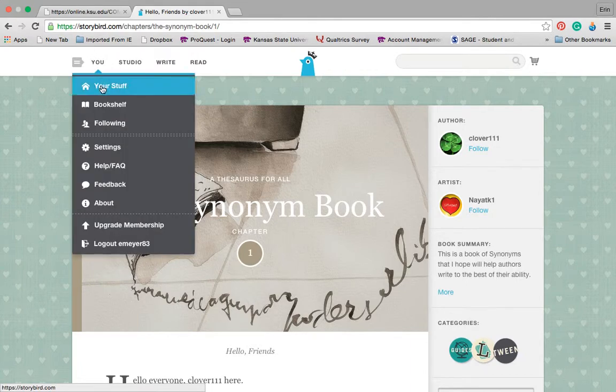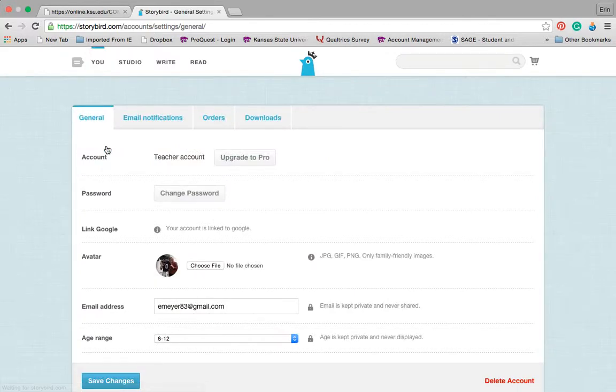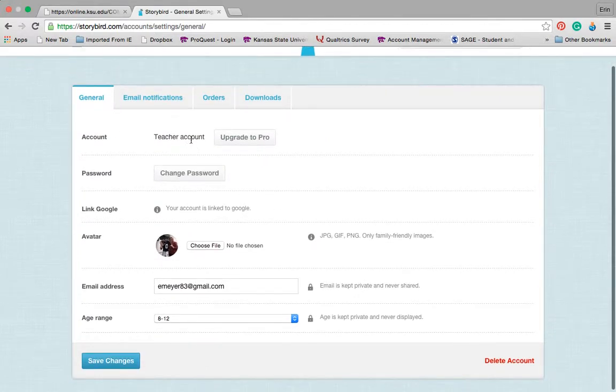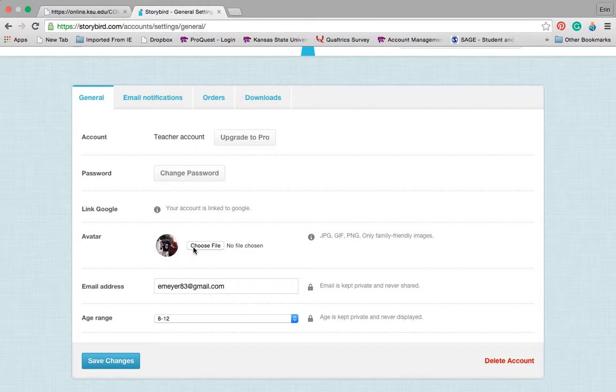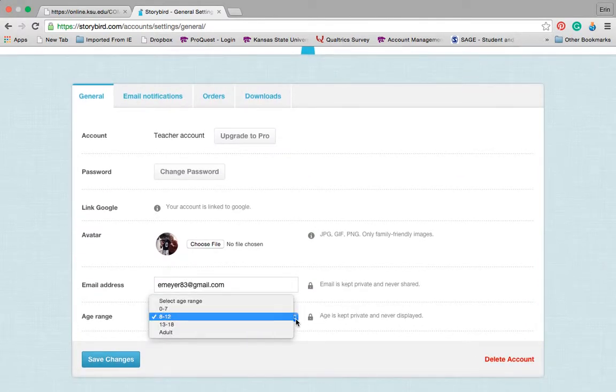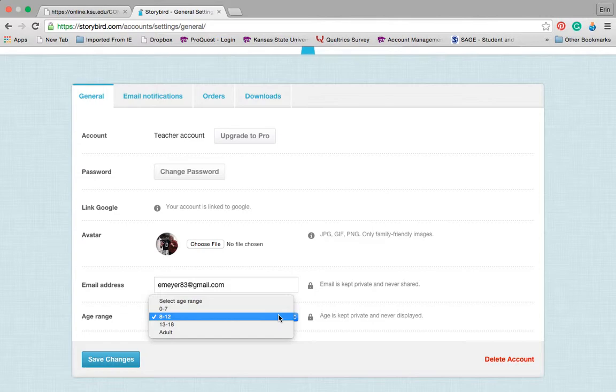You can also go in and you can edit your profile. So if you want to upgrade to different levels, you can upgrade to Pro, but I'm not going to. I can also manage my password. If I want an avatar to show up, I can have one. My email address, but I can also put in my age range. So I know that I'm an adult, but I want to be reading content for 8 to 12, so that's what I put in as my age range for this one.